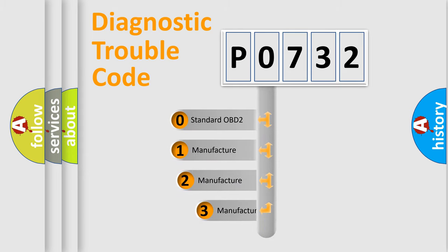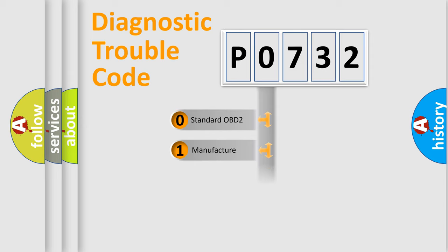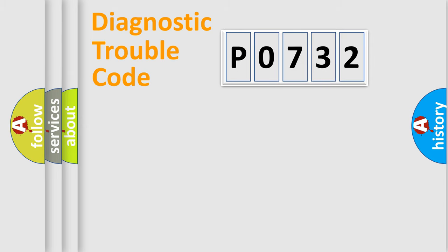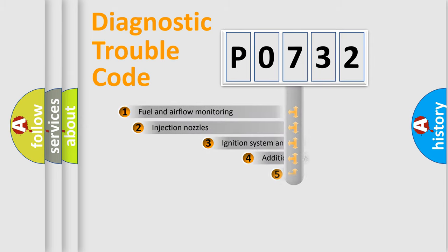If the second character is expressed as zero, it is a standardized error. In the case of numbers 1, 2, or 3, it is a more prestigious expression of the car-specific error.